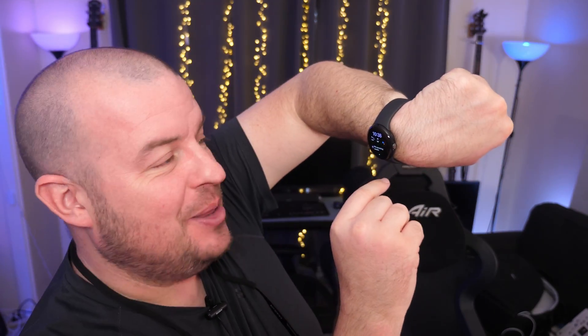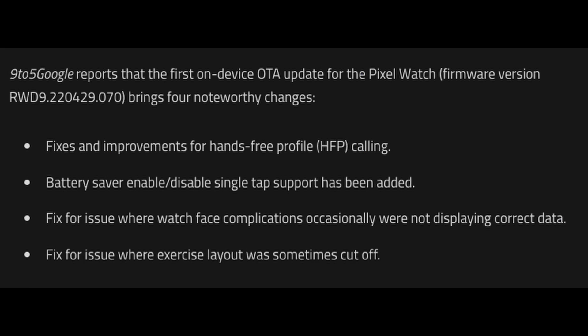Our first story has to do with this one, the Pixel Watch. It's the first update hitting this watch and it's bringing some fixes and some features. So the information that's coming out right now, and I don't have this update, I checked on my watch for it. I don't have it.